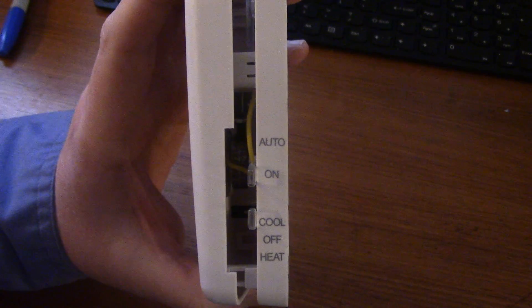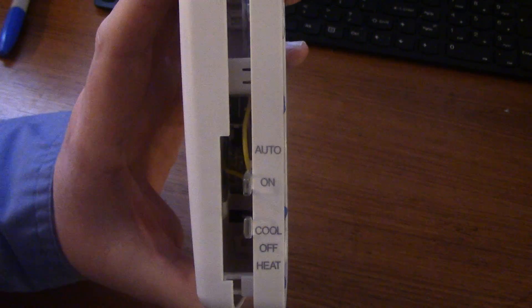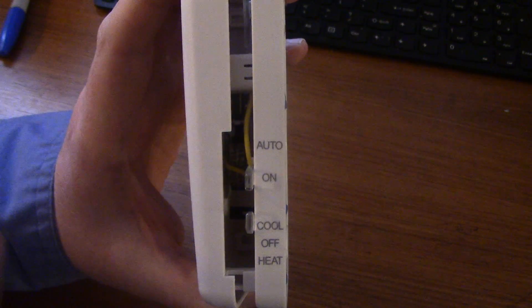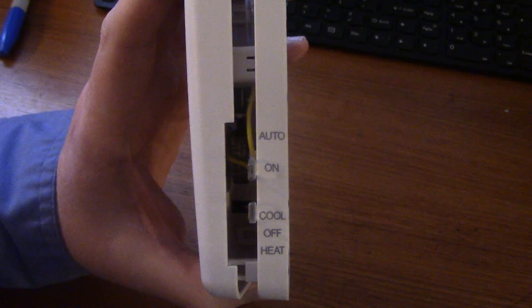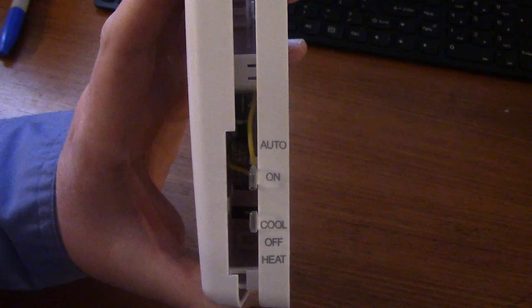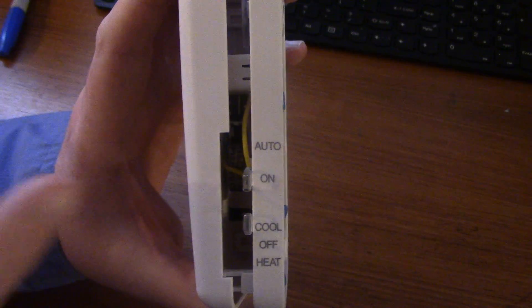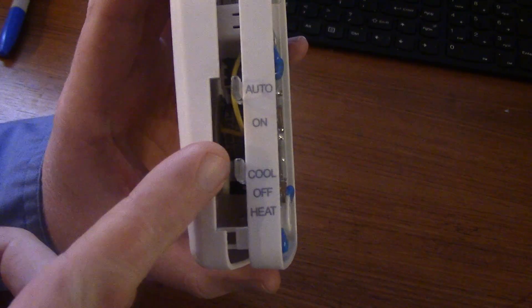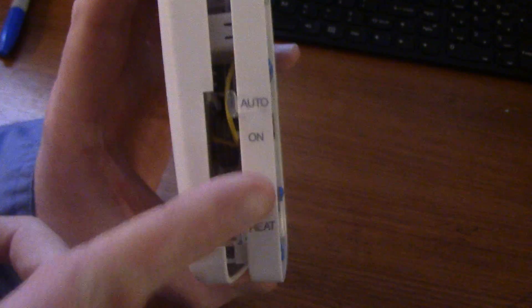If you have a house with a basement you can flick it to on, circulate air from the basement, bring it upstairs. You know, shave a few dollars a month off on your air conditioning bill. Over here where it says cool, off, and heat - that is your system selection switch.